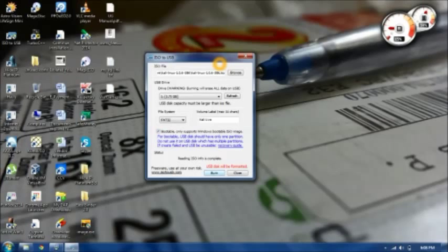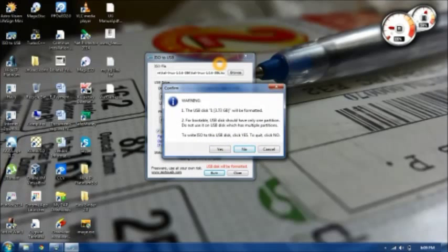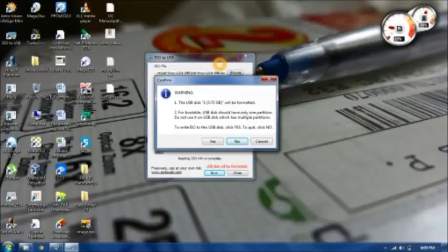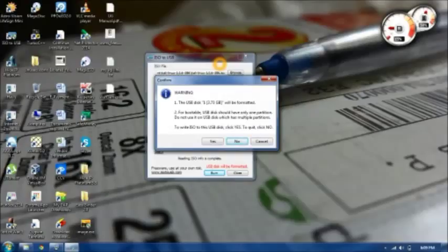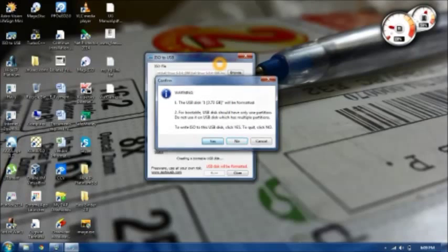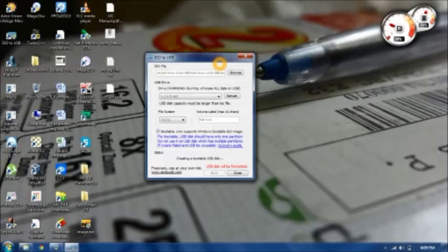It's saying the USB I 3.7 gigabyte will be formatted, and the second warning is for bootable USB drives you should have only one partition. Do not use USB which has multiple partitions. Just hit the yes button to continue, so I'll be back once it's done.